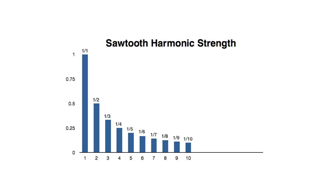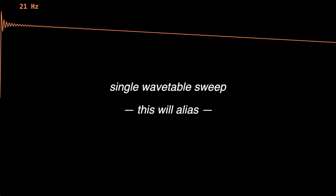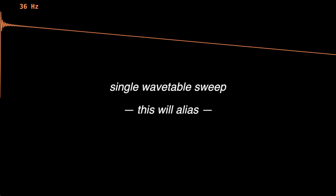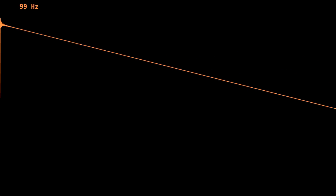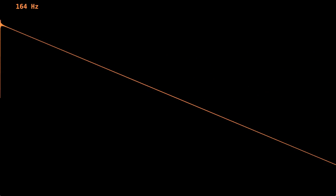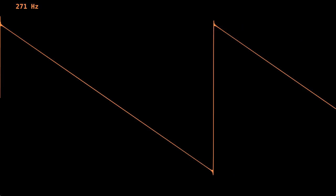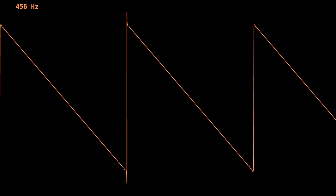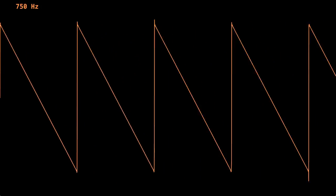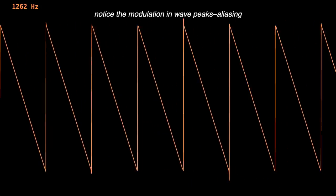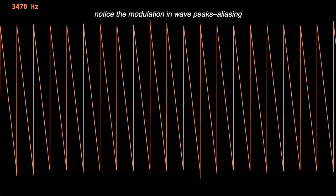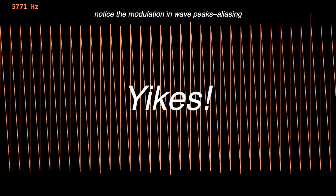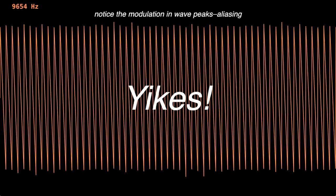Excellent! Now, let's try it with a more complex waveform. A sawtooth is a good choice because it contains all harmonics. This time, we have unacceptable aliasing as we sweep to higher frequencies.